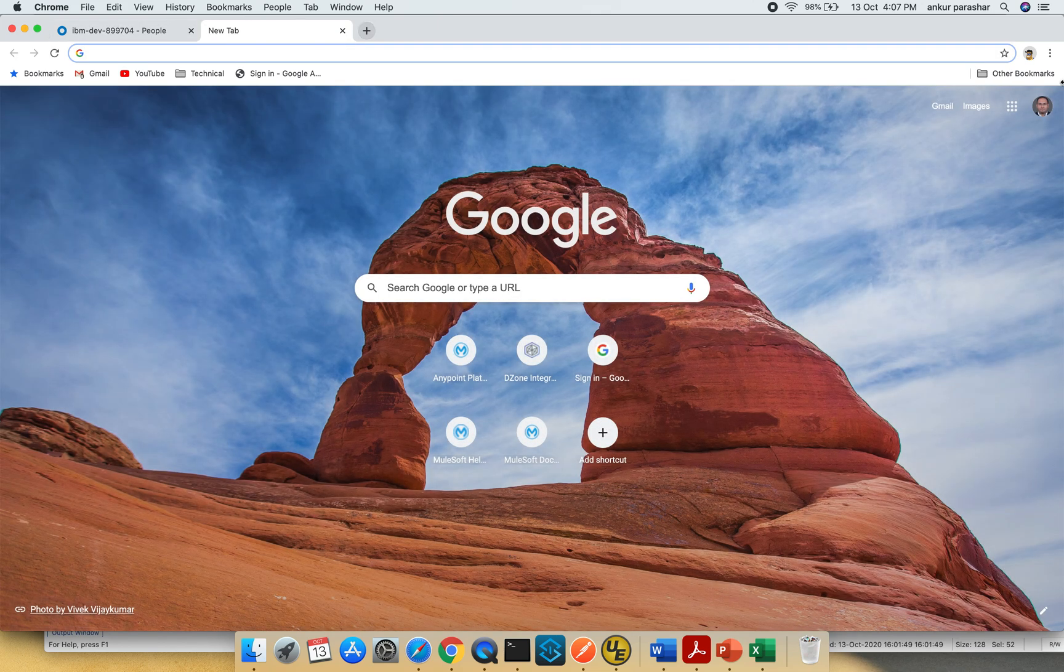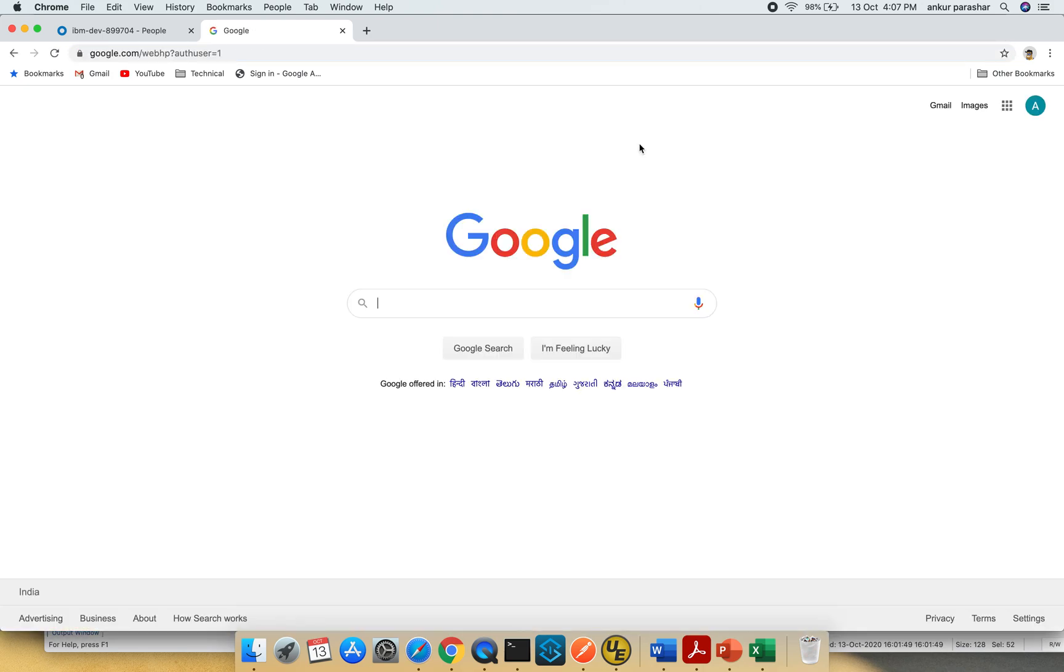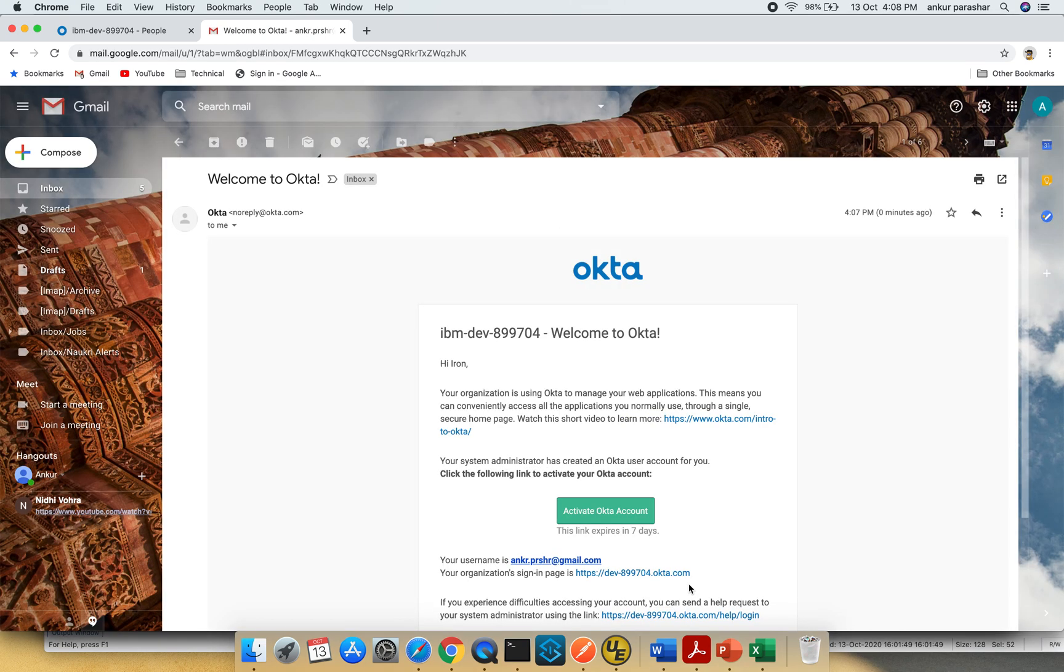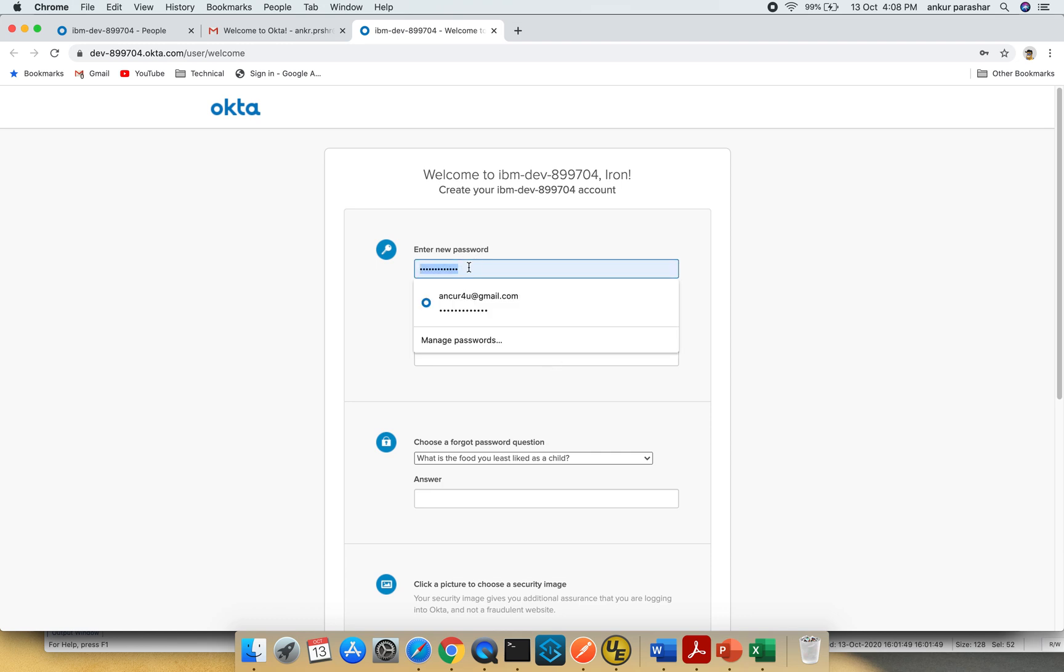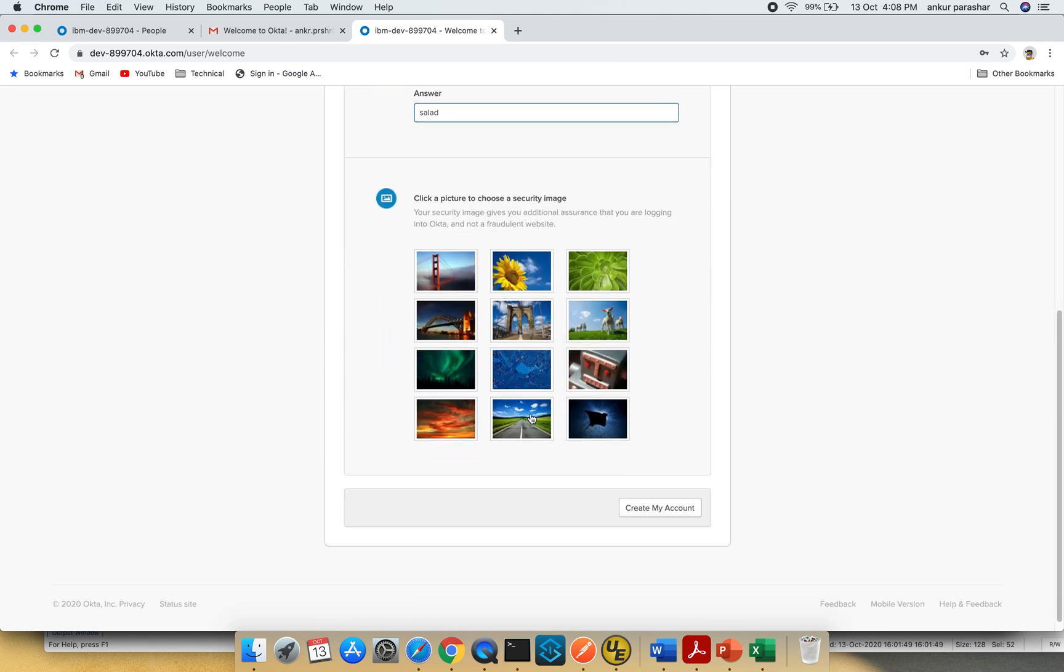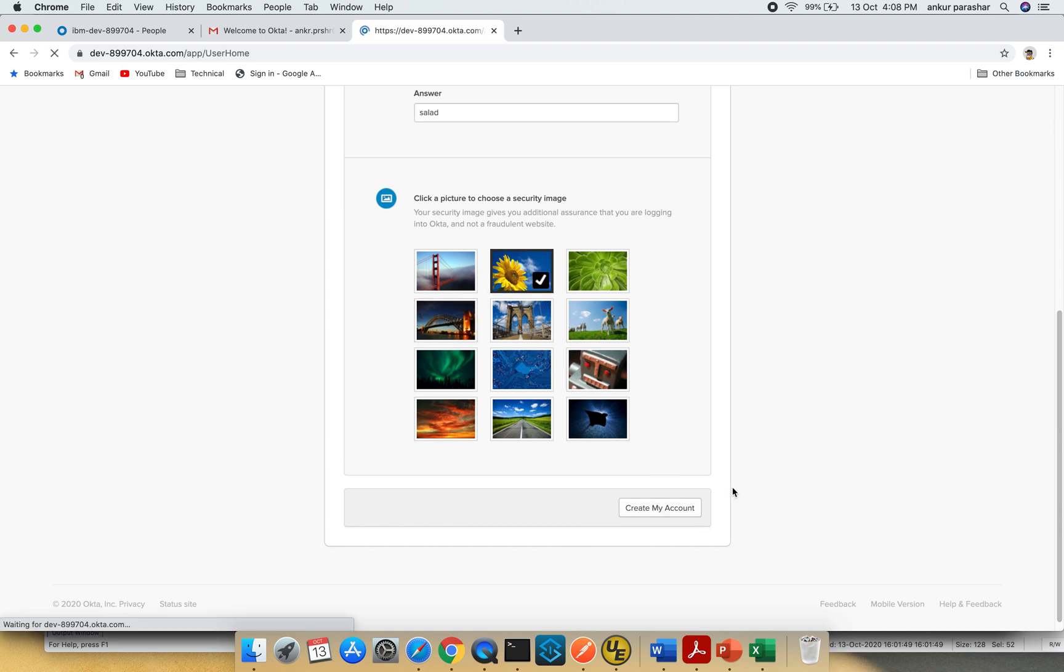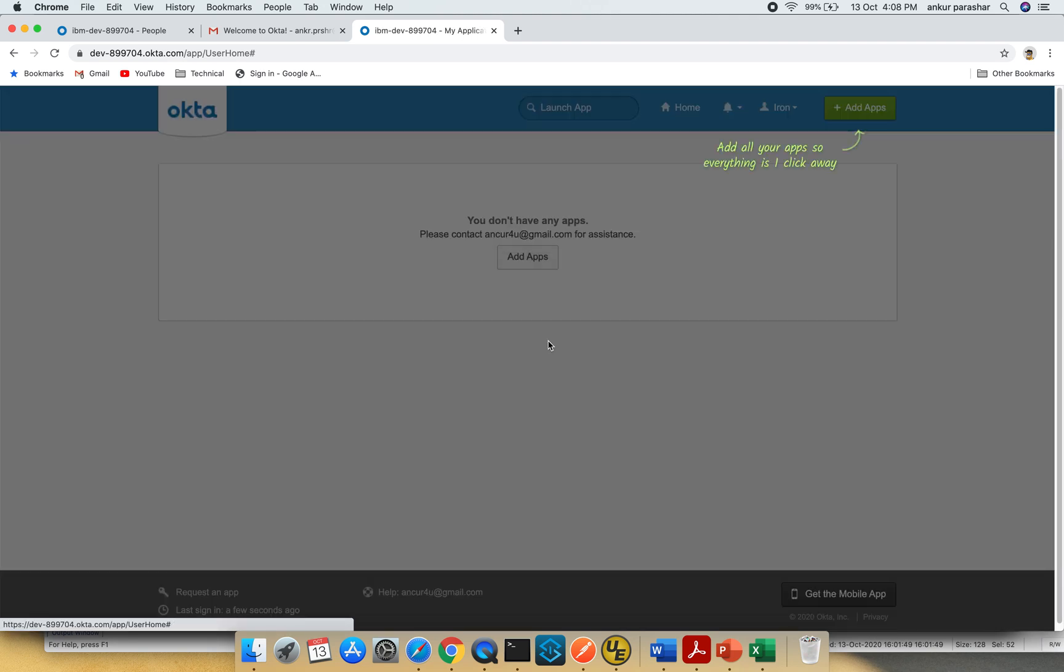I'll pause for a moment. Now as you can see, I received an email to activate my account. I'll click activate Okta account. It's going to ask some questions, so let me quickly fill it up. This has created an account in Okta.